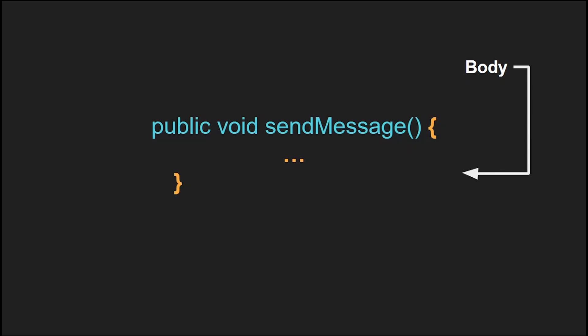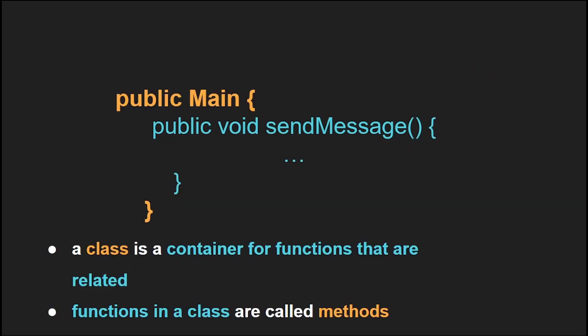Now an interesting thing about Java is that it cannot have a function on its own. It must be nestled inside a class. A class is a container for functions that are related. So that means if you have functions that are related to the send message function, that would go under this class. Now, in Java, functions in a class are called methods. So when I refer to Java methods, know that I'm talking about functions that are inside classes already.